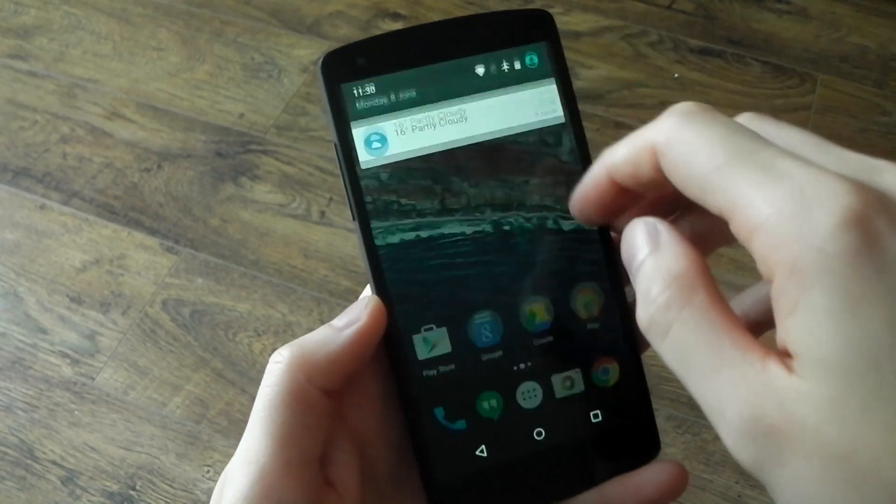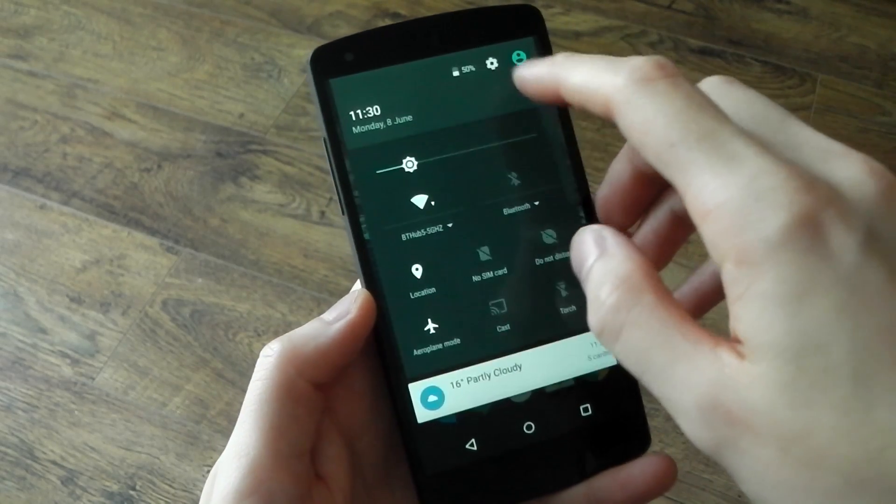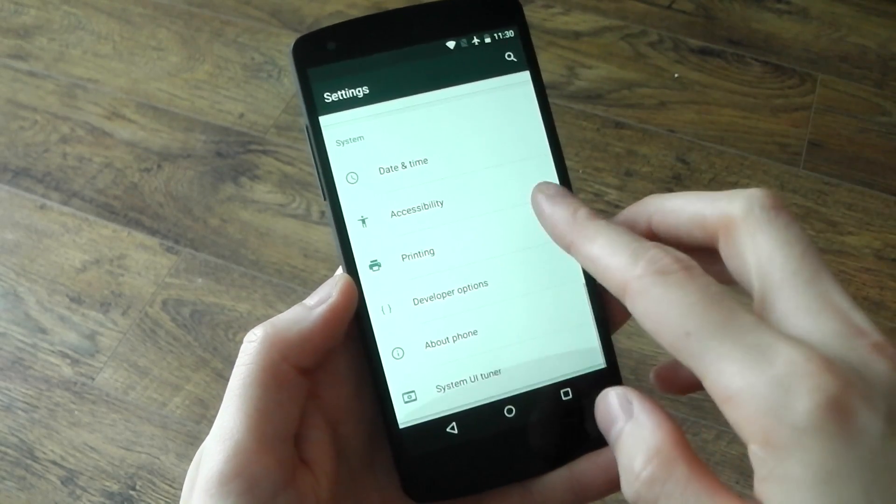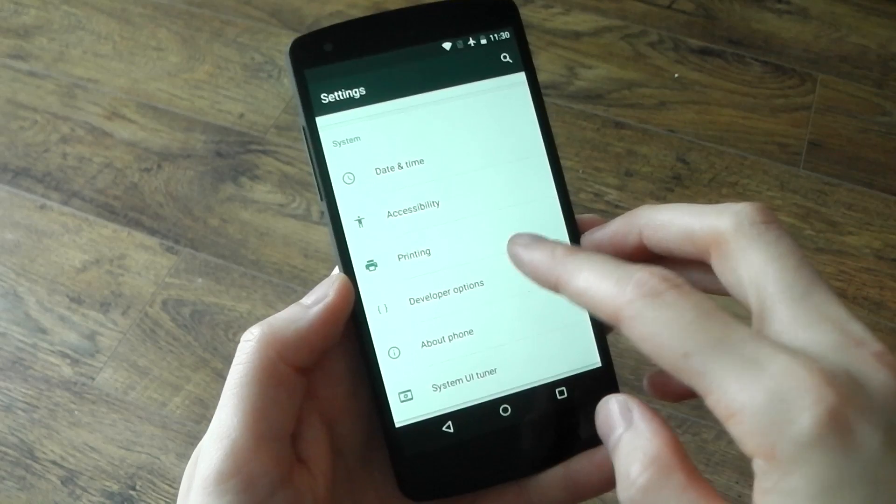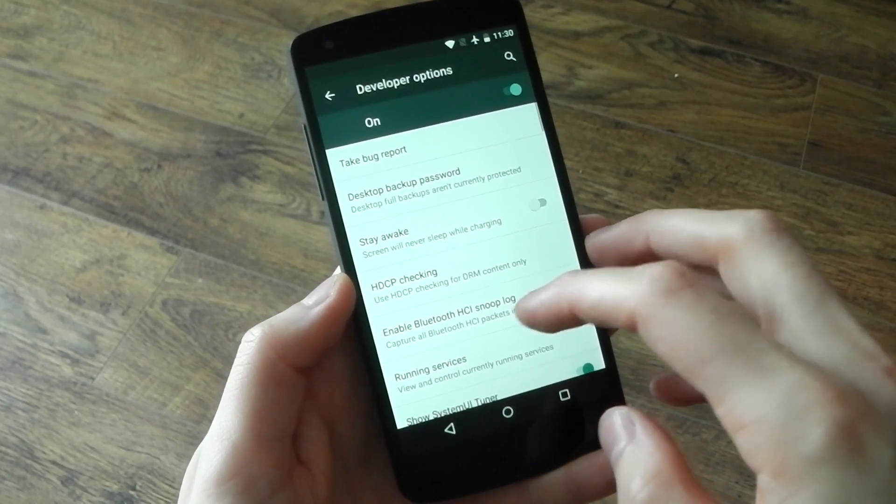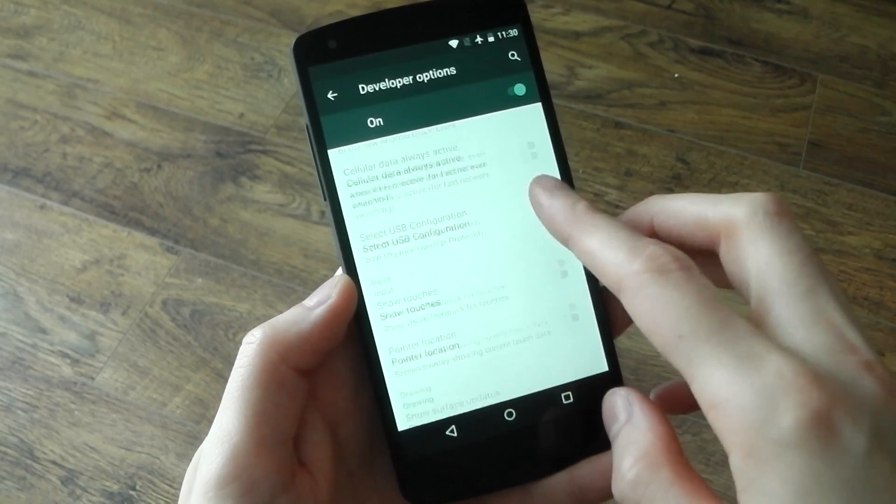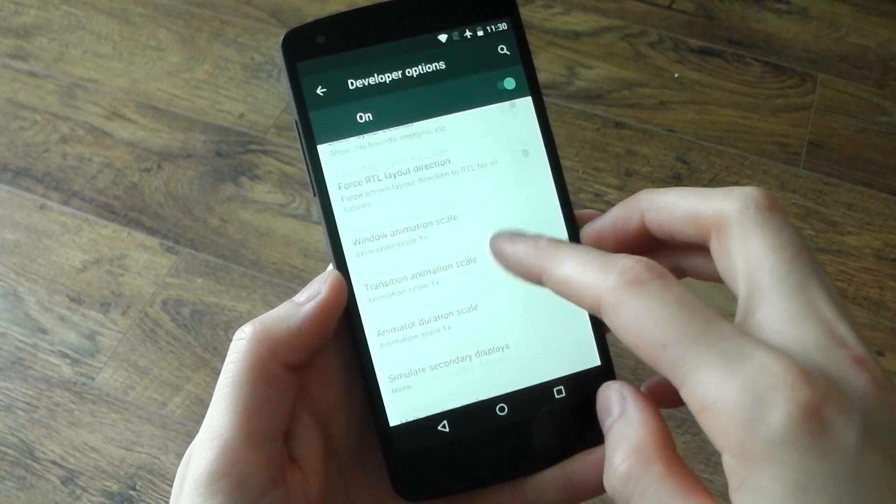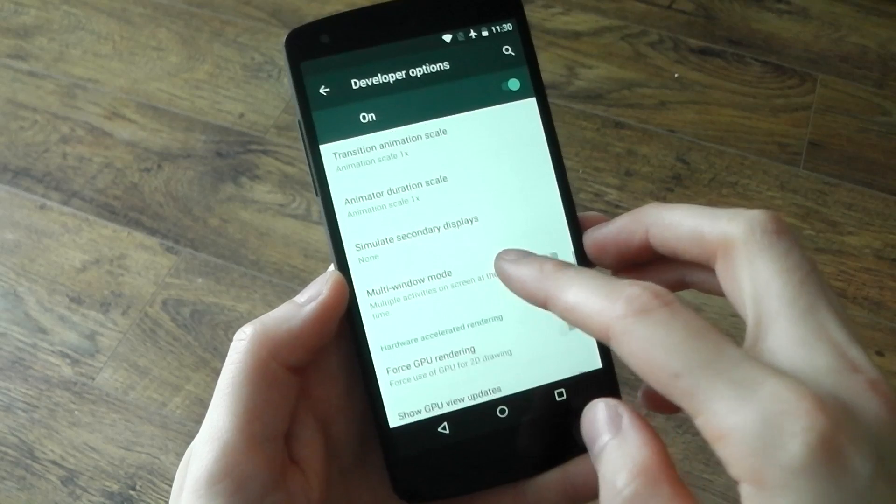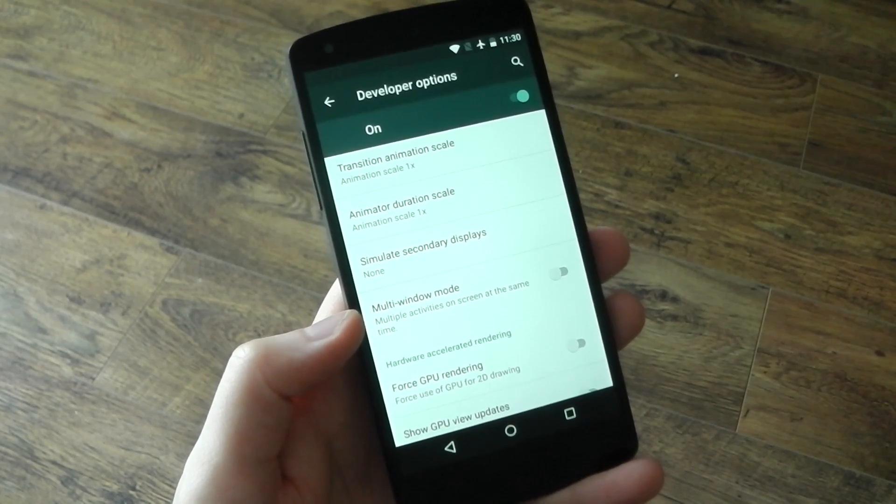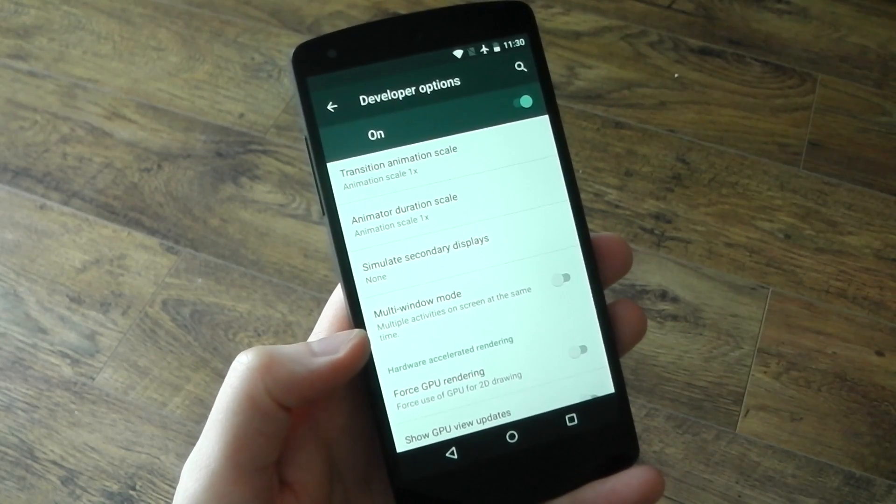If we dive into the settings menu here, head over to the developer options. If you don't have that, just tap the build number seven times. Then you want to scroll down to where the animation scales are, and just under secondary display you'll see the multi-window mode.